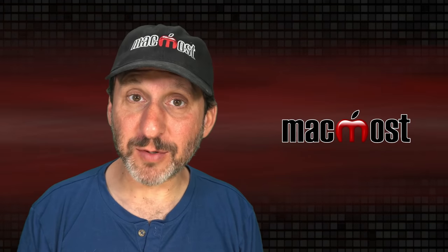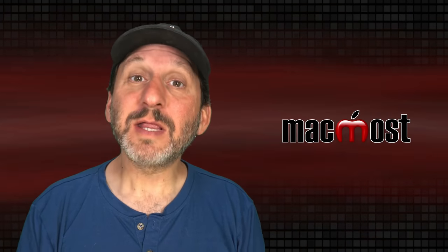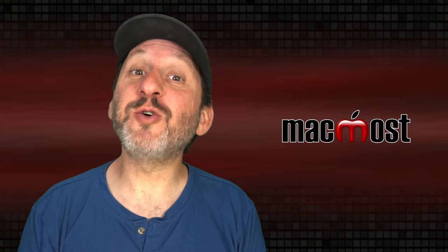Hi, this is Gary with MacMost.com. Let me show you ways that you can recover things you've deleted on your Mac.